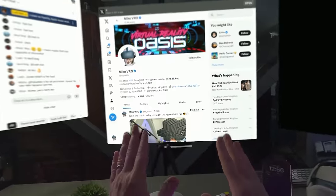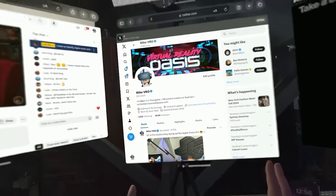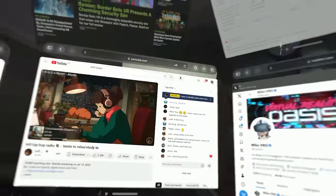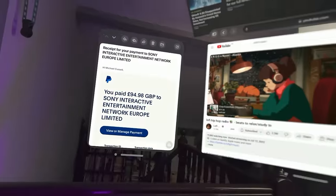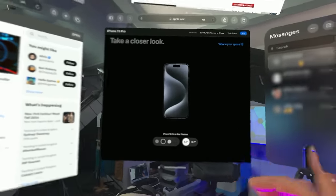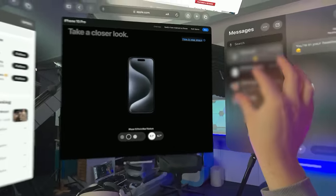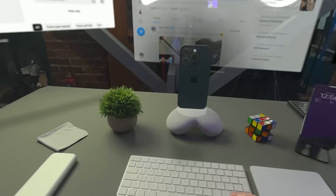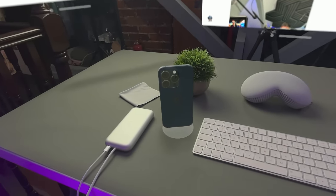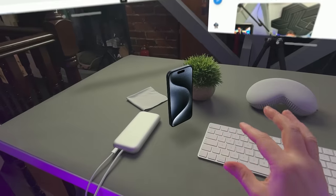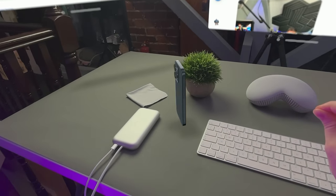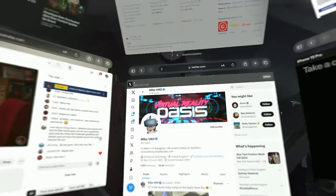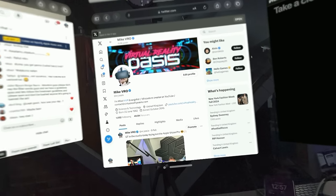So this is a good example of multitasking on Apple Vision Pro. I've got a bunch of browser windows open. I've got music, Twitter, my email over there, text messages here, and the Apple website. And check this out, this is insane. I can take the iPhone from the website and I can place it in my space and I can rotate it around. You can see the shadow below it as well, which is just nuts. But this is just a good example of multitasking on Apple Vision Pro.